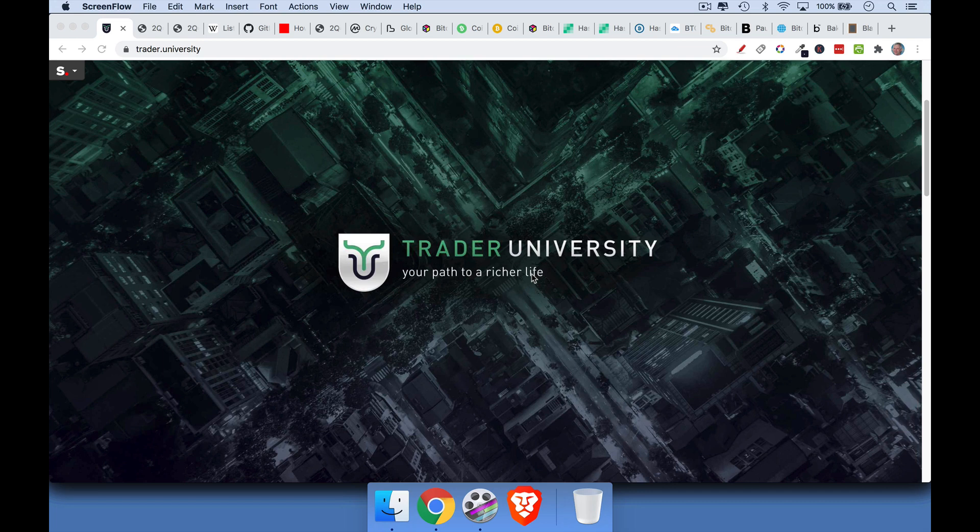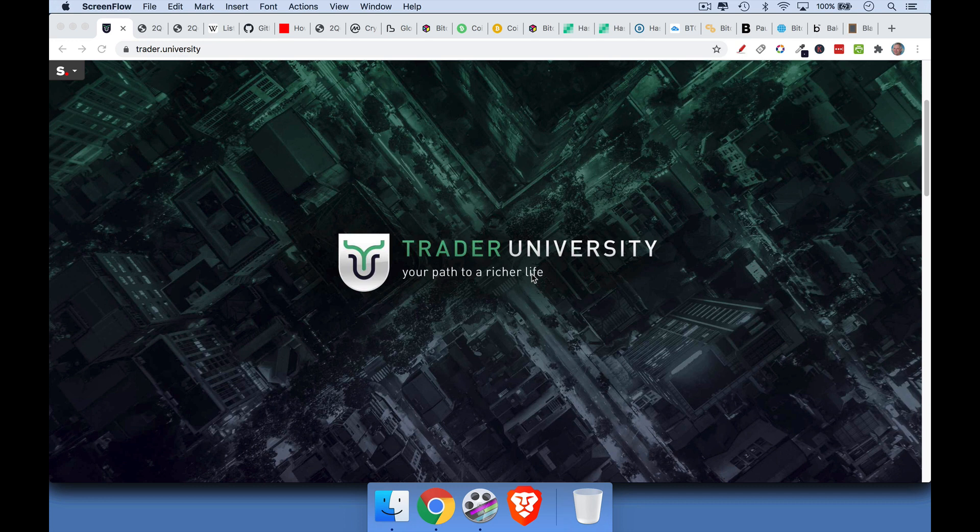Hi, this is Matthew Cratter from Trader University, and today I want to talk about Bitcoin versus Bitcoin Cash, as well as, to a lesser extent, a fork of Bitcoin Cash, which is called Bitcoin Satoshi's Vision, or BSV.